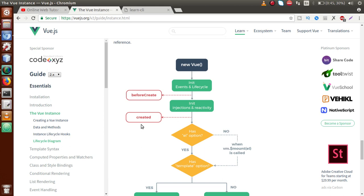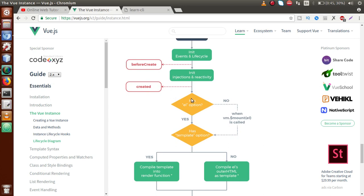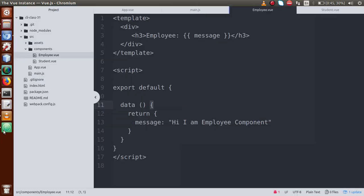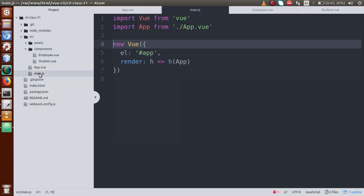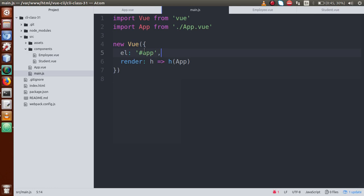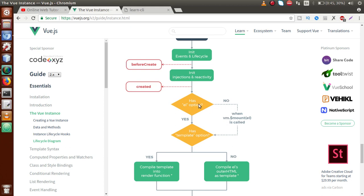After initializing all variables of the data function object, we have a lifecycle hook called 'created'. This means all data properties and events are actually initialized in our VueJS application. If we successfully reach the 'created' lifecycle hook, that means we have successfully initialized all component events as well as data property variables.